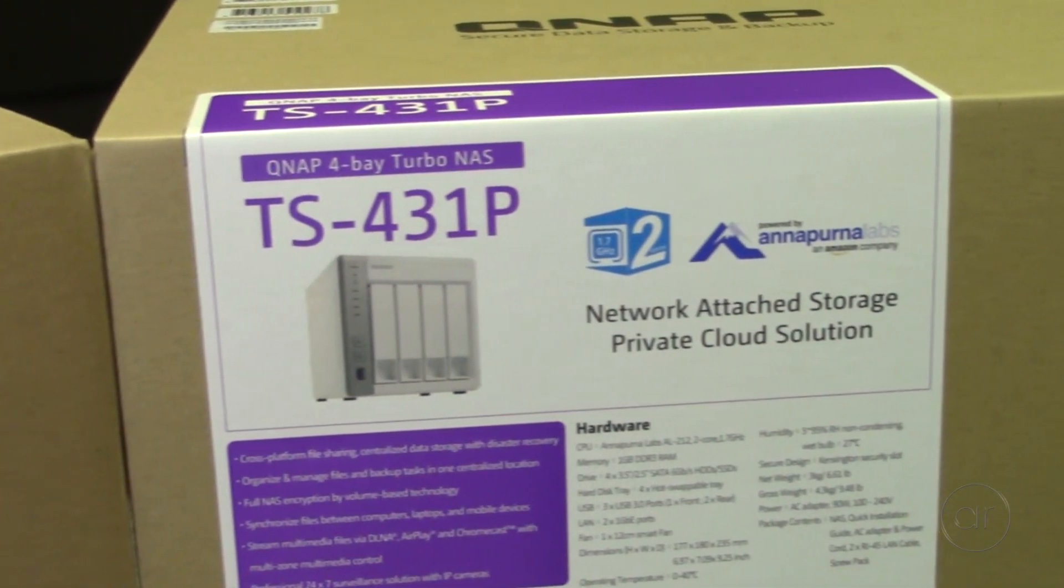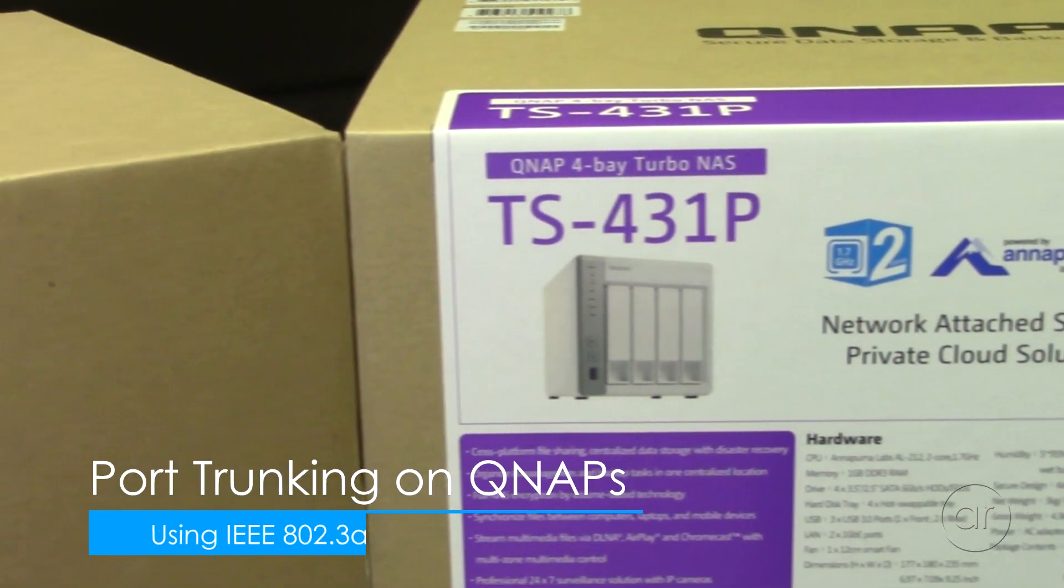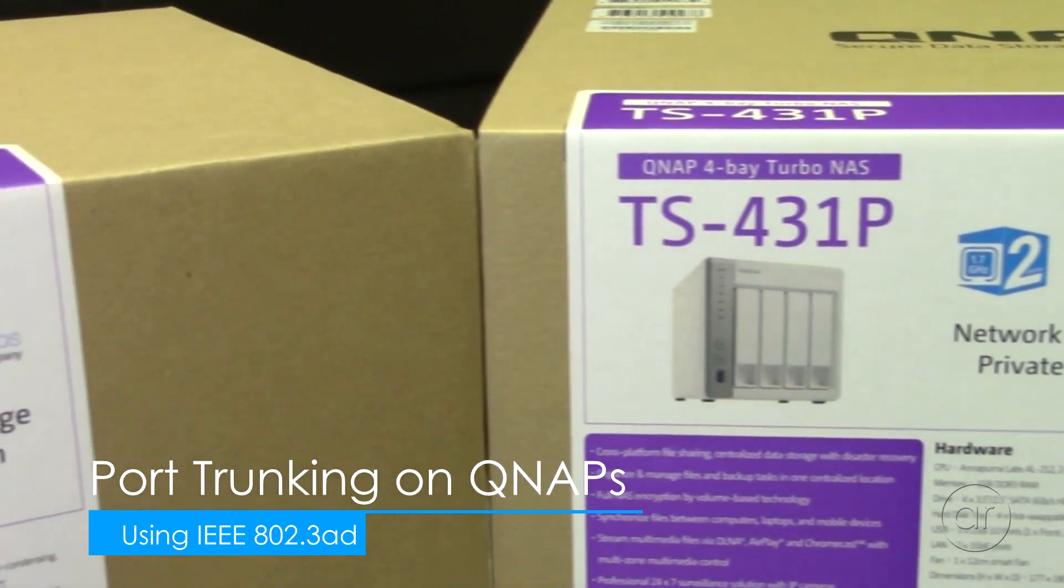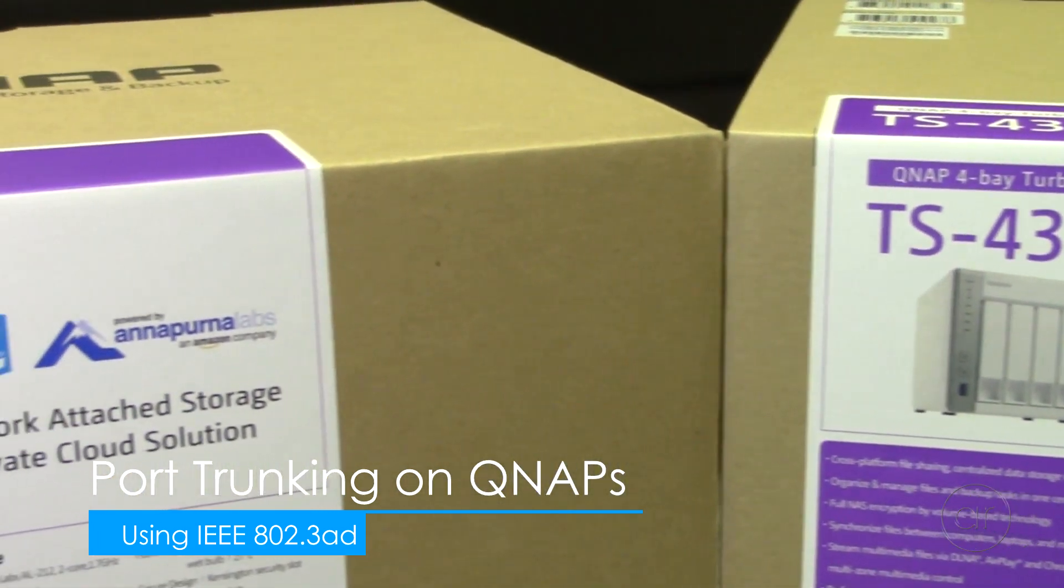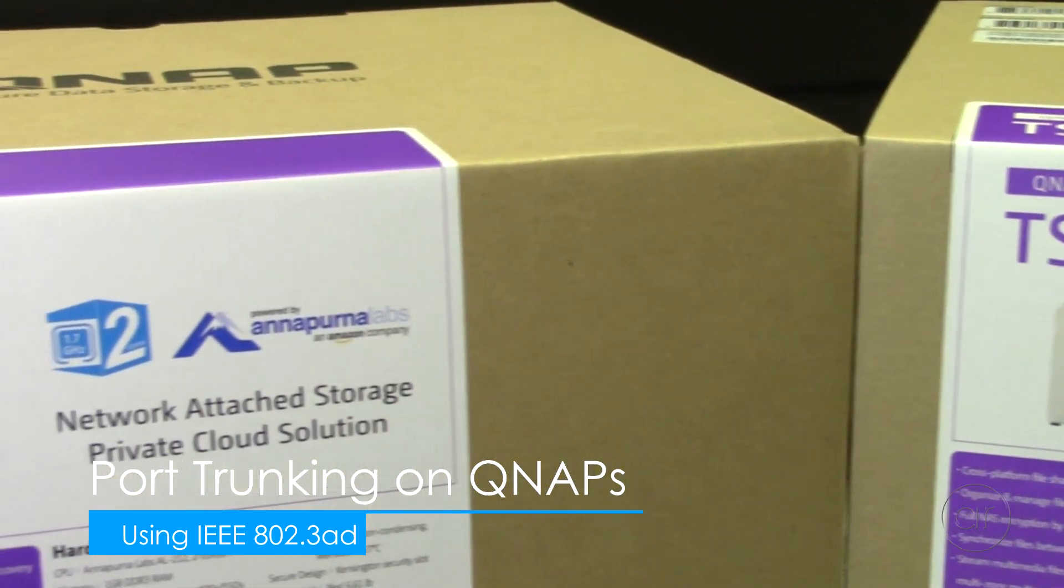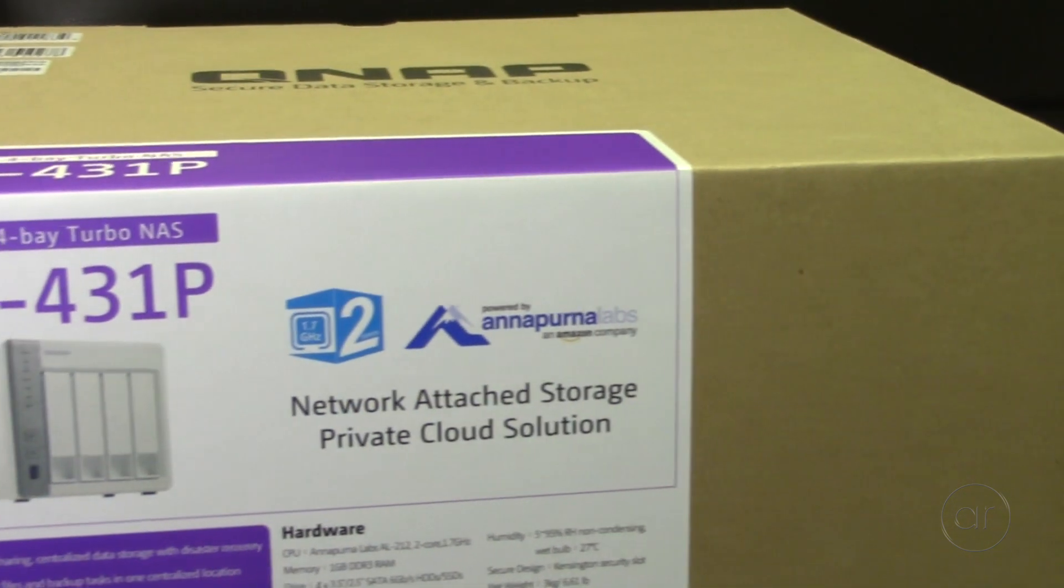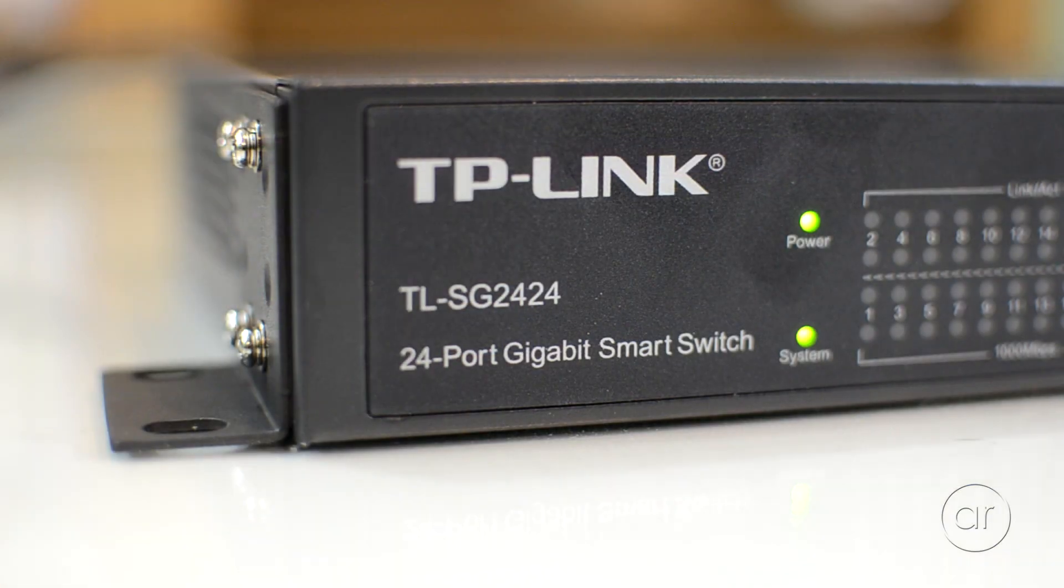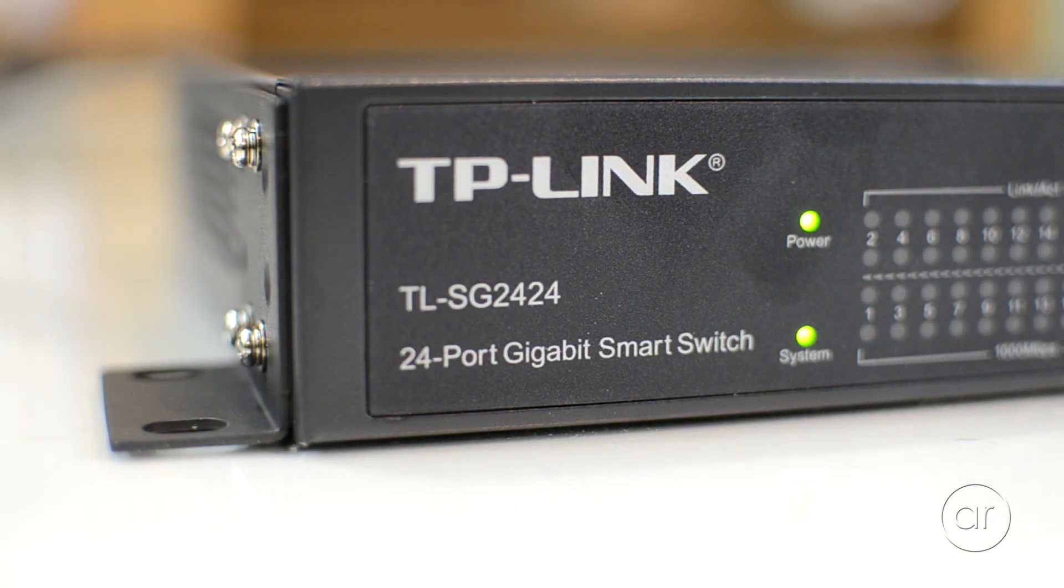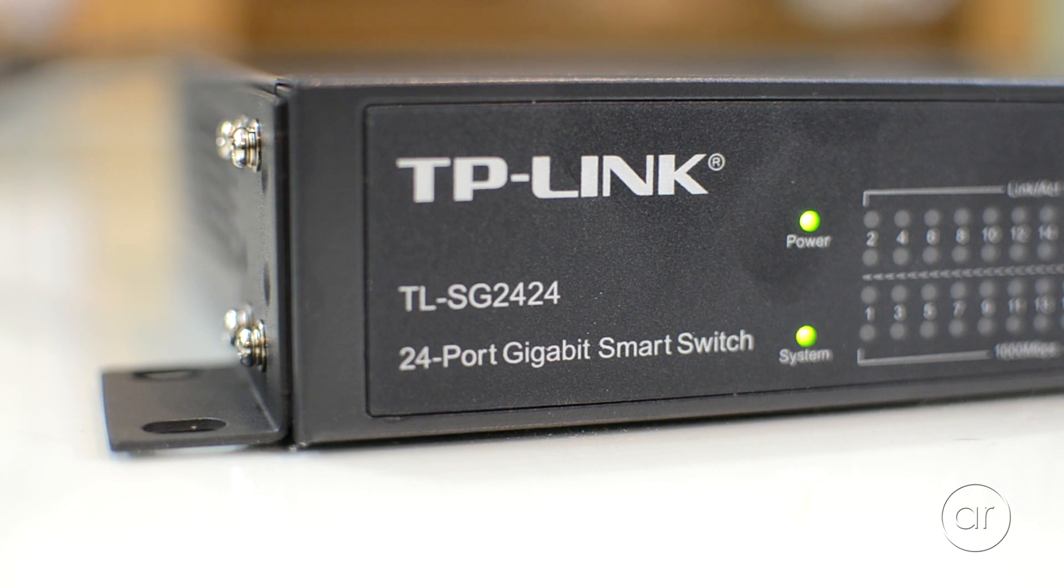Today we're going to use two QNAP TS-431P NAS units to demonstrate the creation of two dynamic link aggregation groups, or LAGs, on a TP-Link 24 port gigabit managed switch. The model number of the switch that we'll use is the TLSG 2424v2.